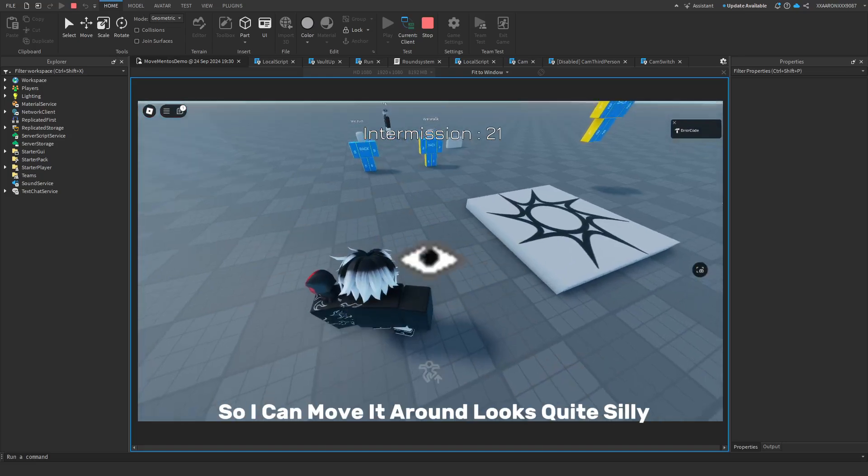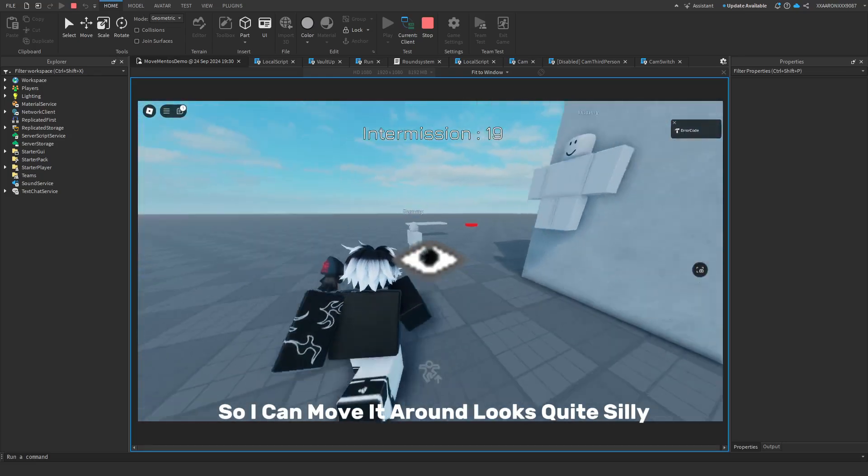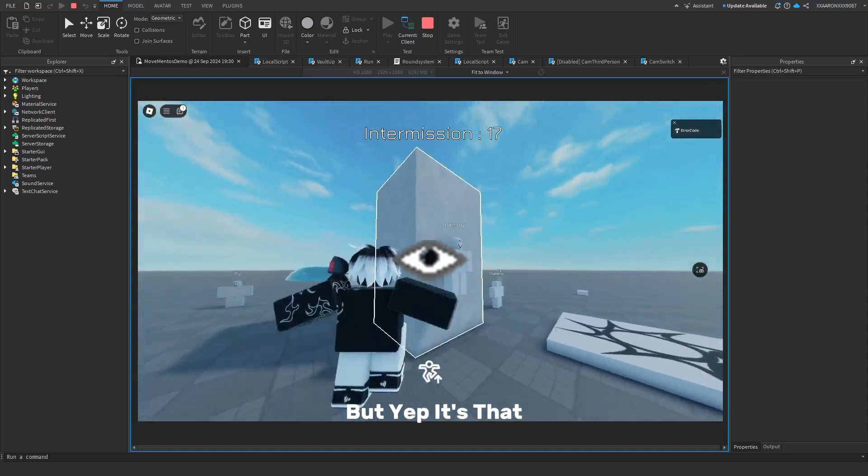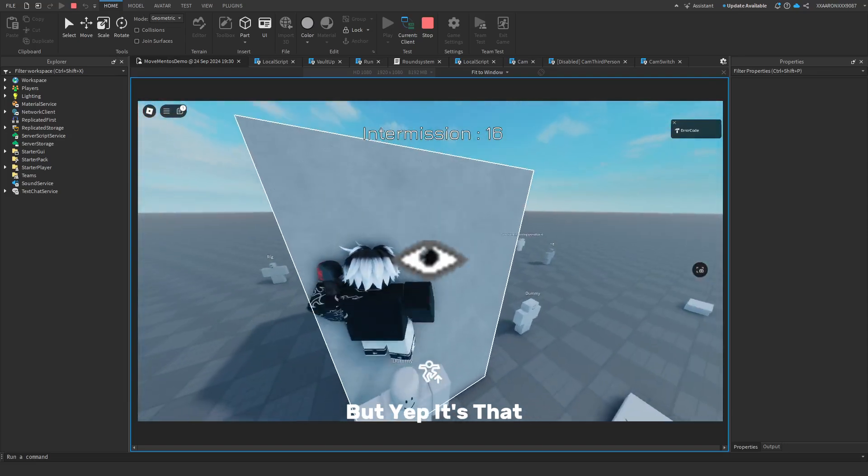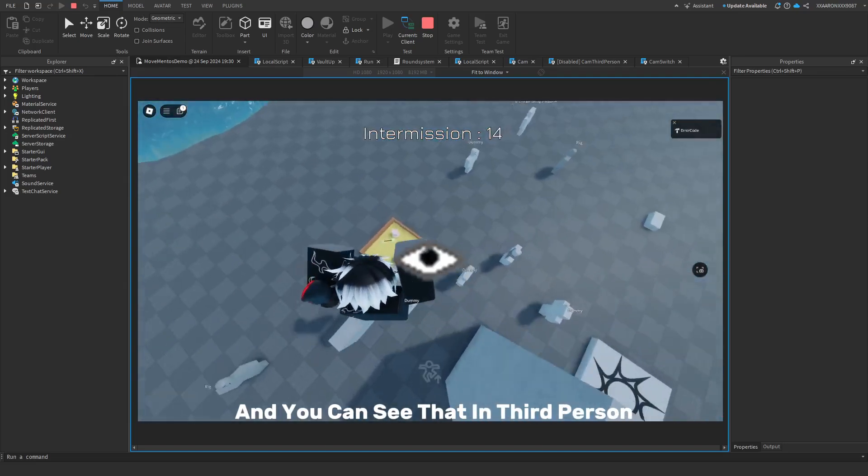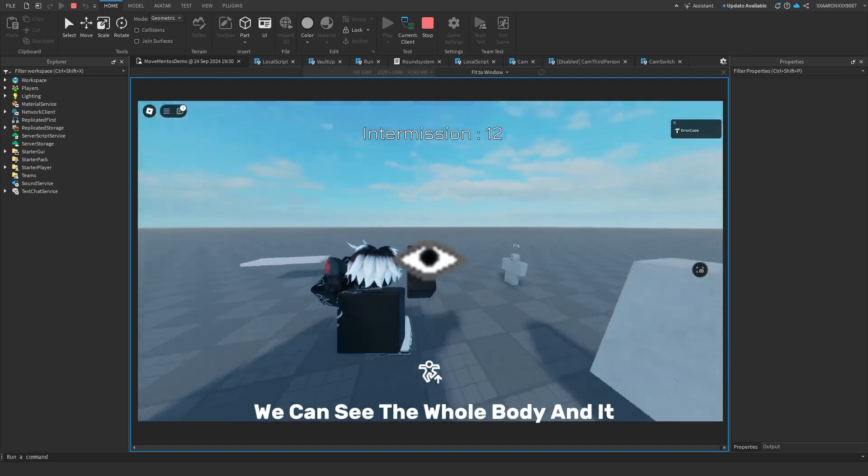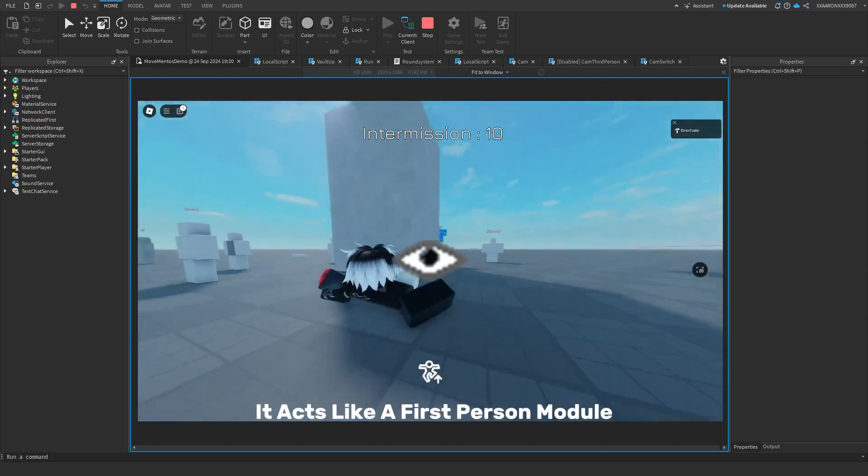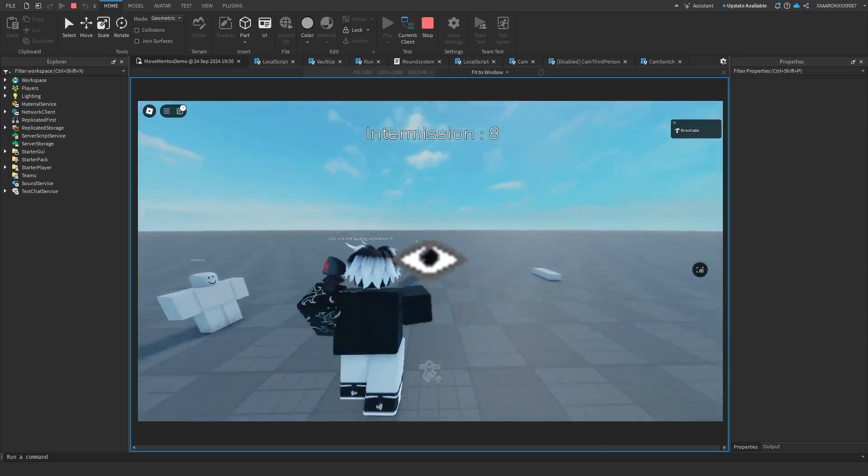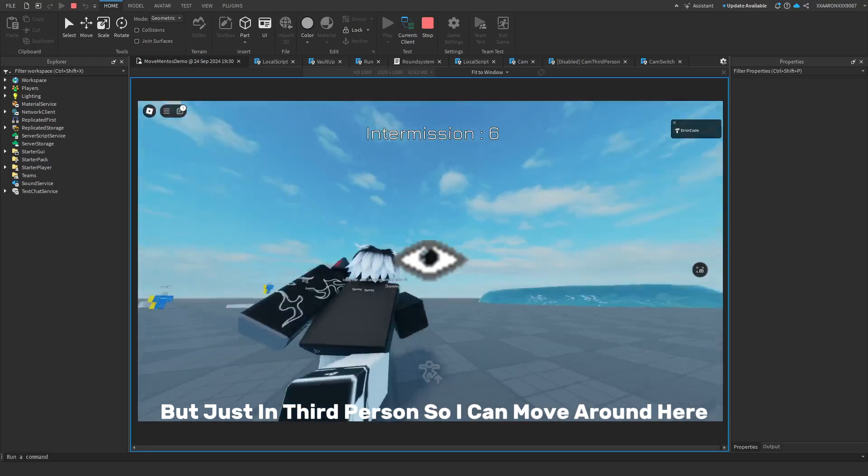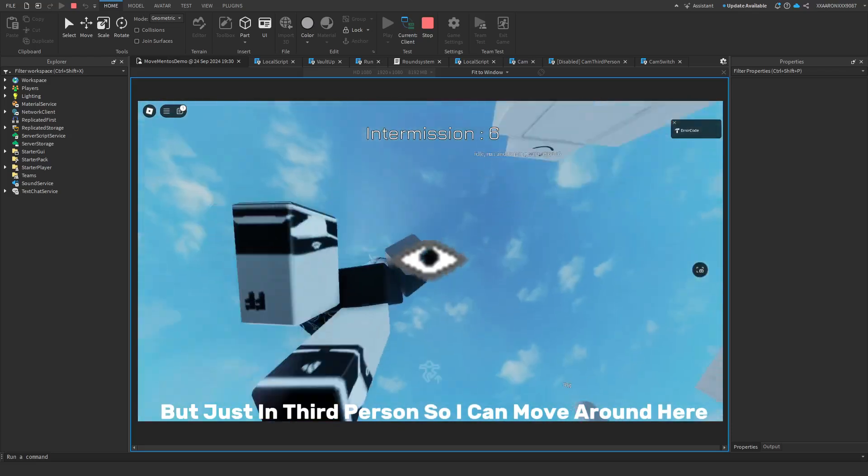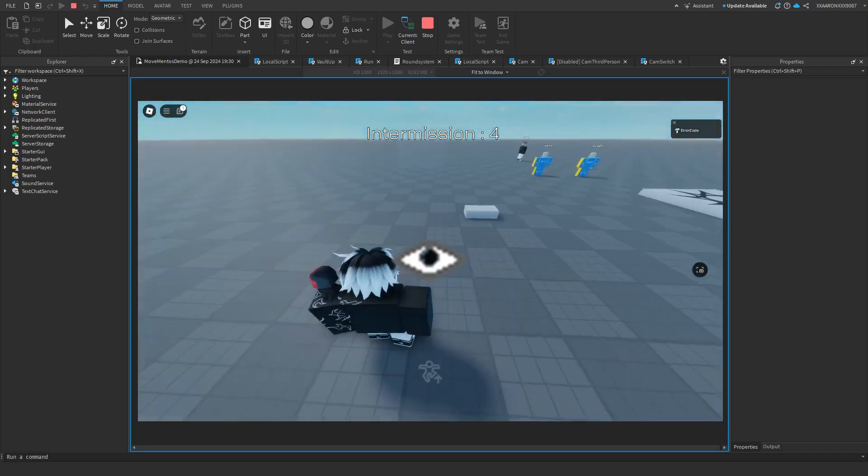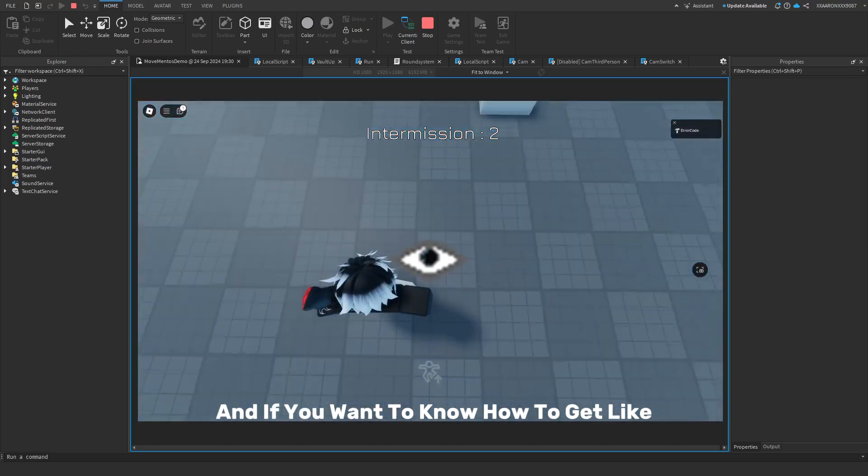So I can move it around, looks quite silly but yep it's that. And you can see that in third person you can see the whole body and it acts like a first person module but just in third person. So I can move it around here. And if you want to know how to get like their head movement like up and down, you can see it slightly there,